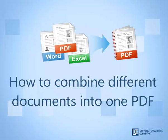This tutorial will show you how to easily combine different documents into a single, multi-page PDF file.